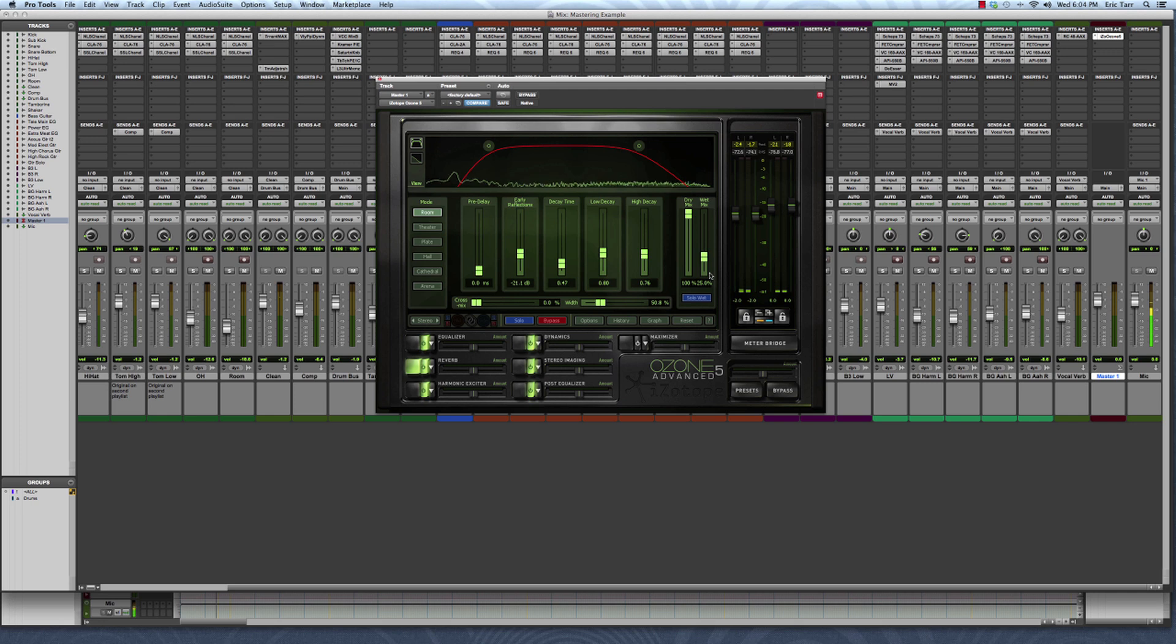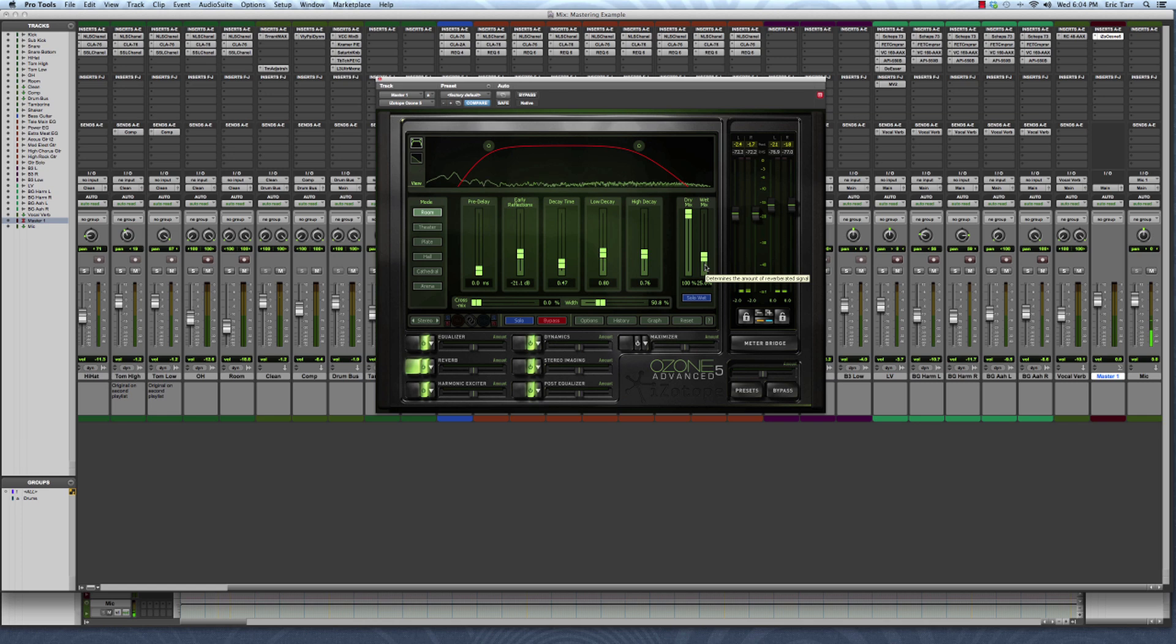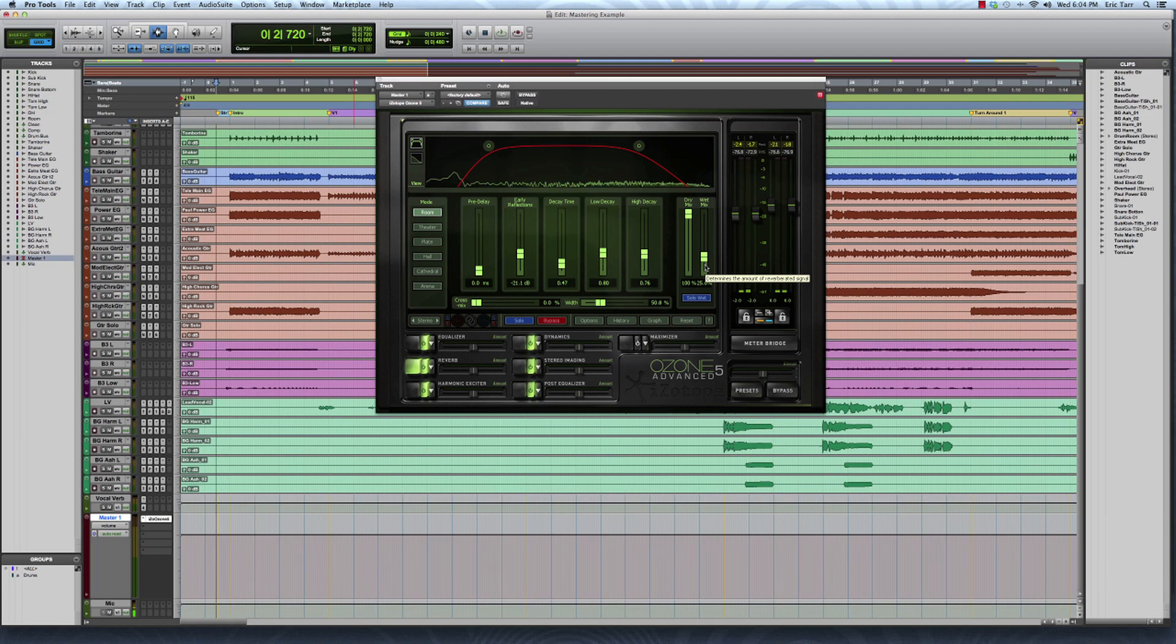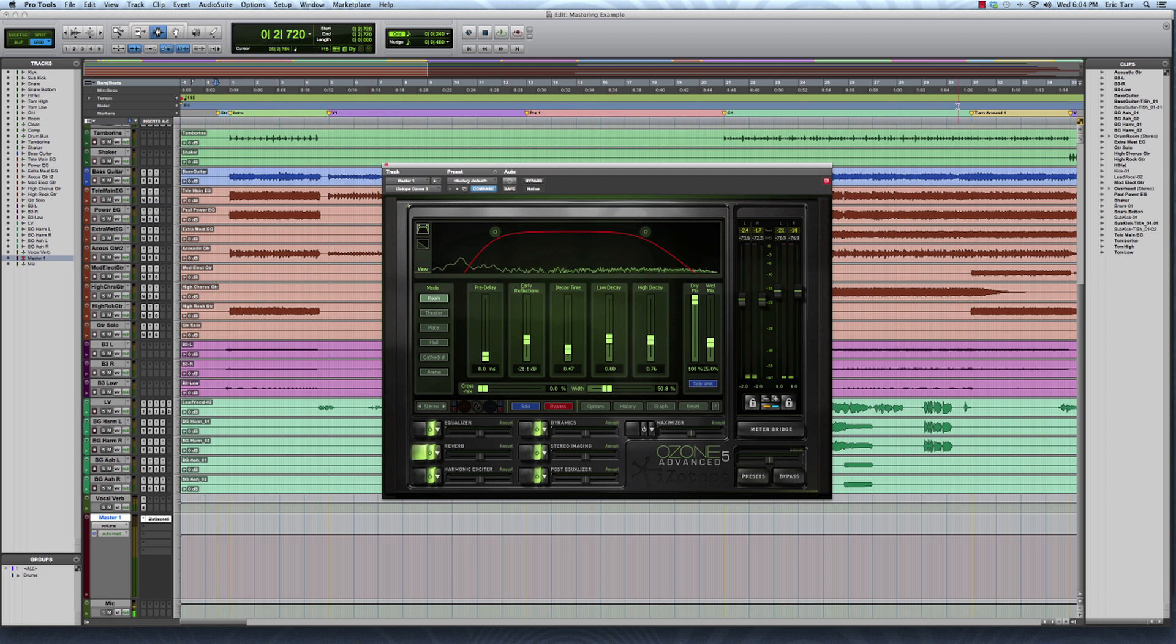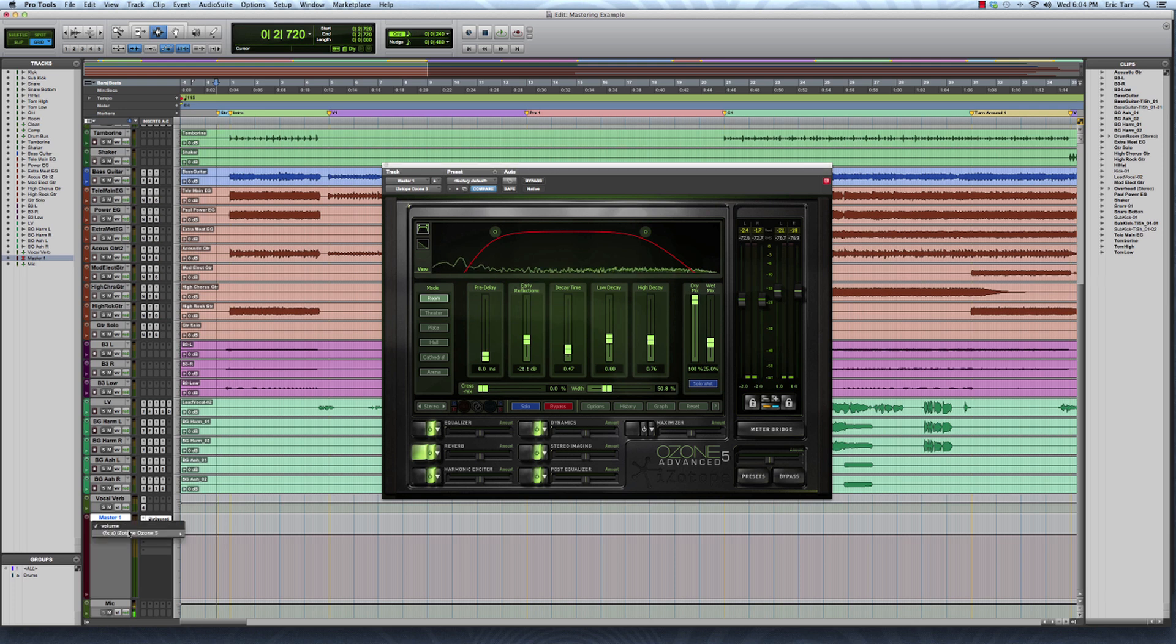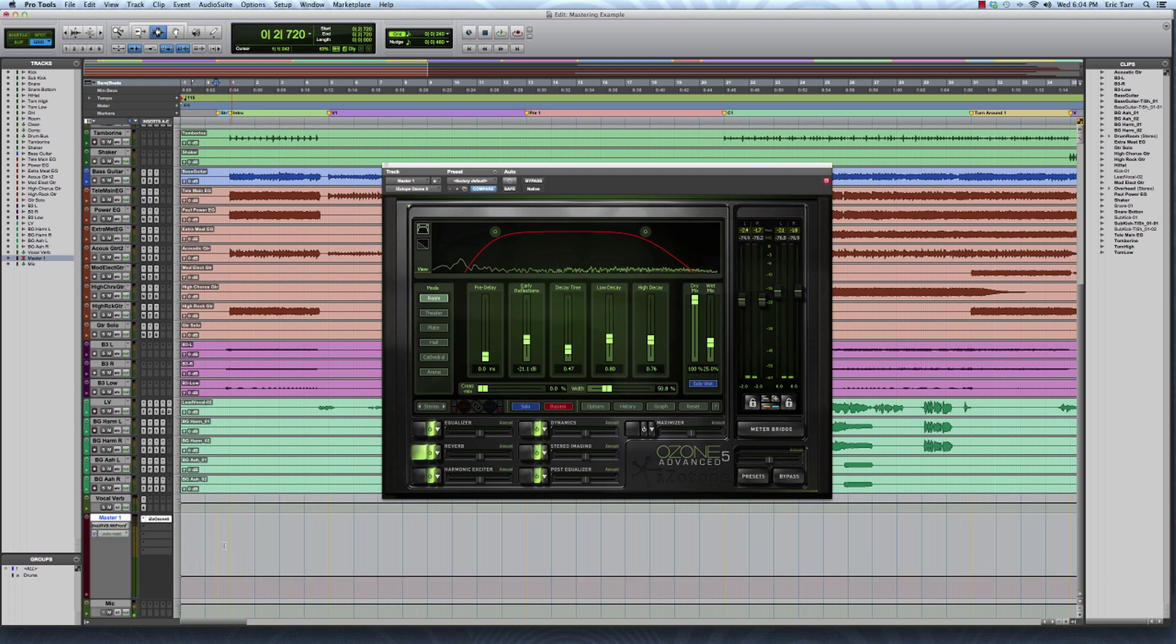Then what I want to do is draw in where I want the wet percent to be on my timeline for different parts of the song. So I'll switch over to the timeline here. I've already got my memory location set up here to give me a guide. Go over here to my volume and switch over to wet percent.